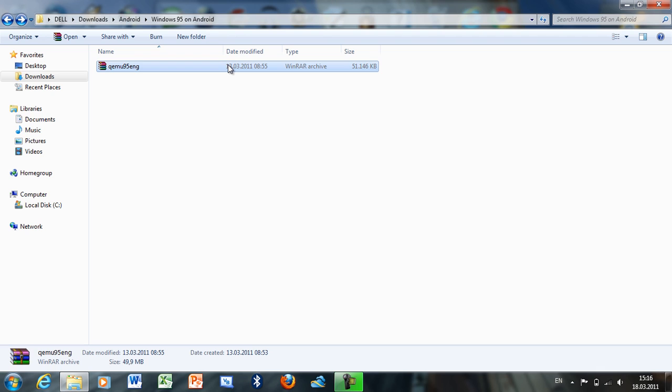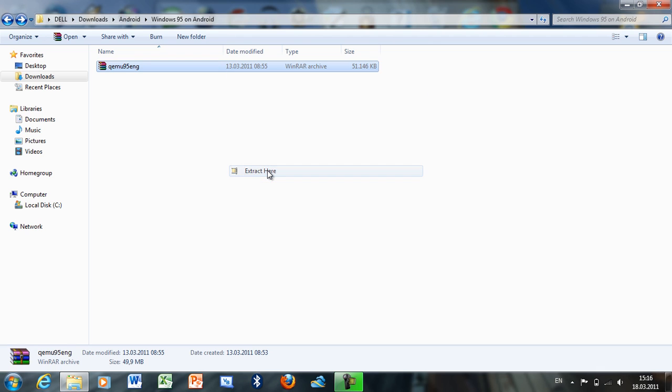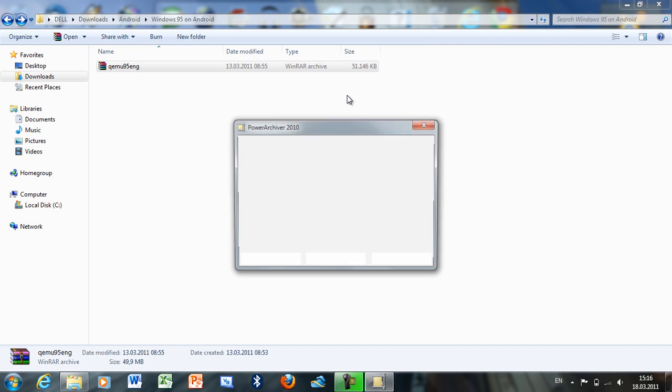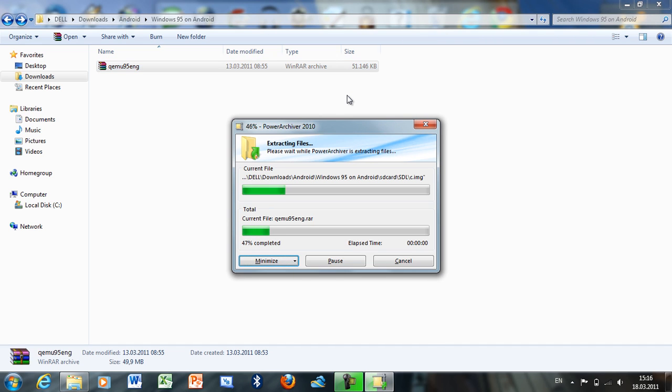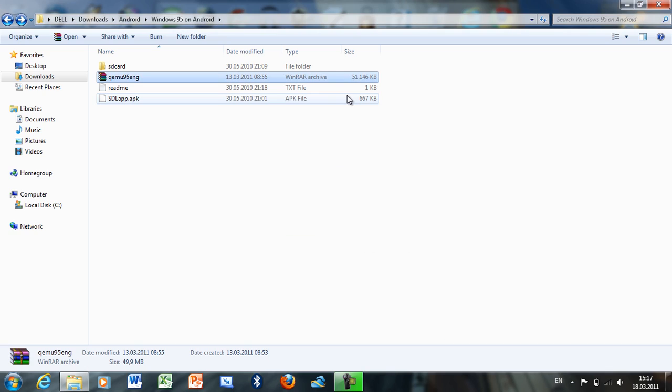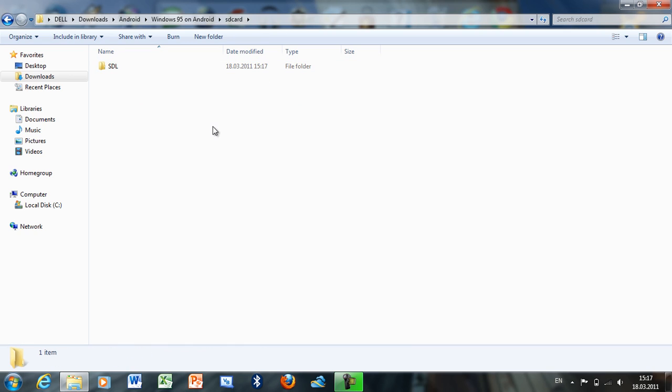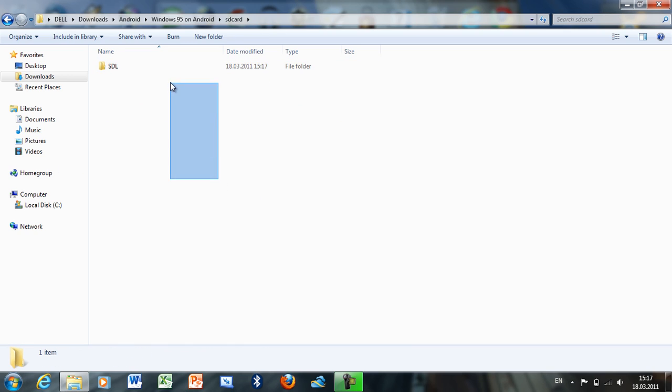Extract here. You'll see two files end up in a folder, and in the folder you're going to see another folder called SDL.